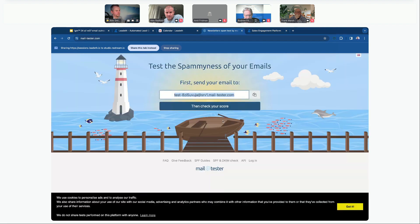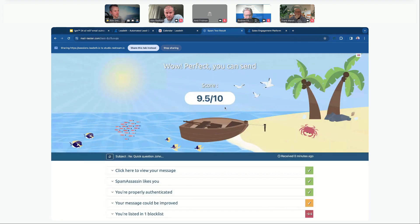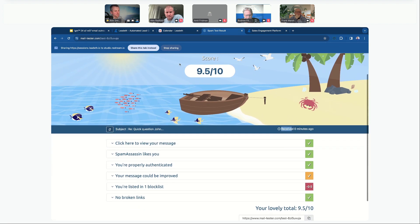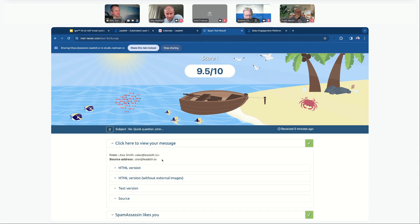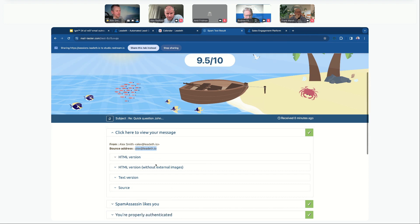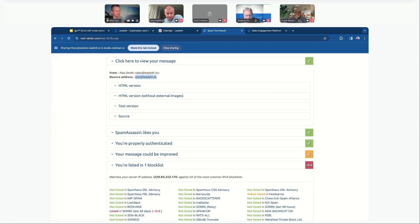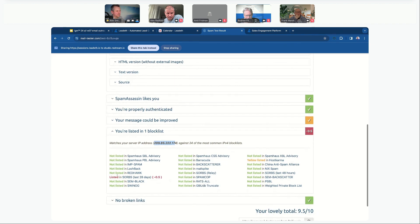We can track the score of the tested email — it received the email zero minutes ago. We get a score out of 10. A score of 9.5 is considered really good. We can see the blocklist, review the email message and where it came from. You can do up to three of these tests for free per day. It identifies the server address — I can see I'm listed in one blocklist in the last 28 days, but overall it's great and one is fine.